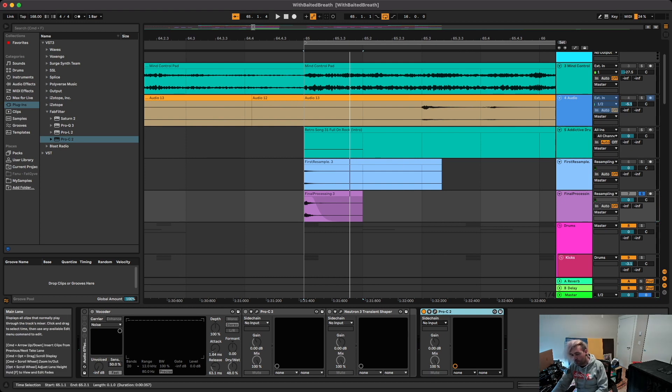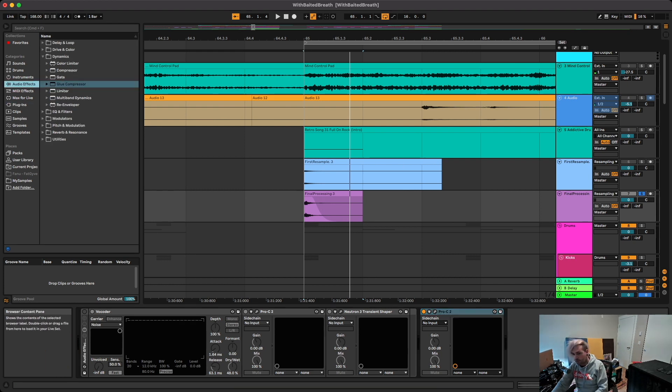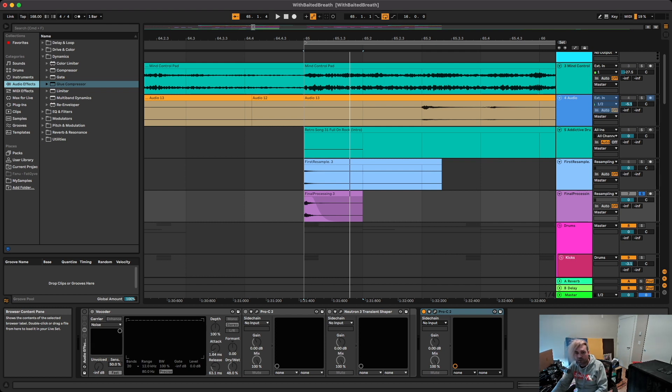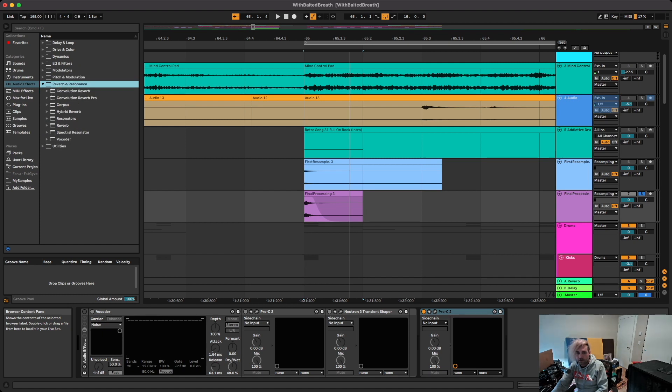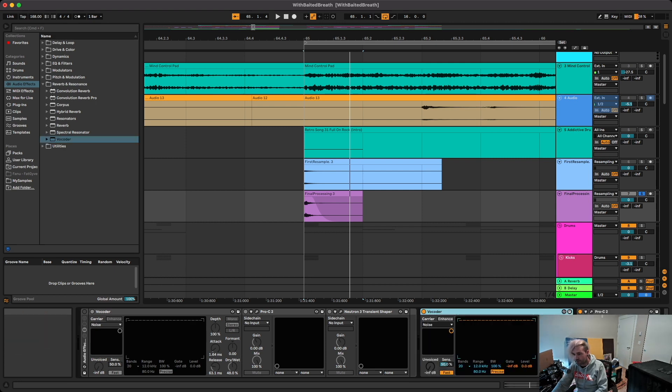And then the most important part of this processing chain is actually probably the vocoder. It kind of gives it like an underwater sound. It makes it sound kind of crunchy. I think I actually put that before the compressor in the other chain so let's do that.